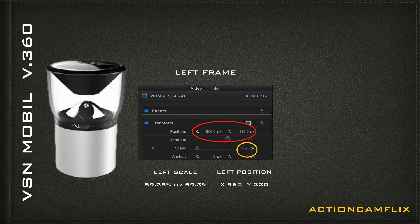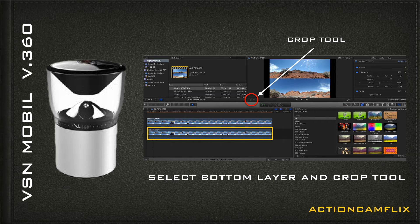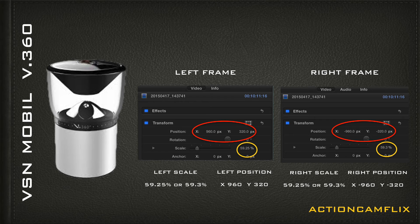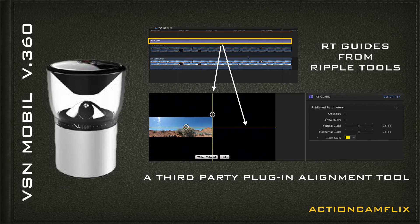Now go to the bottom layer and do the right side of the panorama. Set the scale at 59.25% or 59.3%. For position, set X at minus 960 and Y at minus 320. If you have difficulty aligning your images, you can use a third-party plugin. This is Ripple Tool Guides from Ripple Tools — it provides you with guides to help center your images.